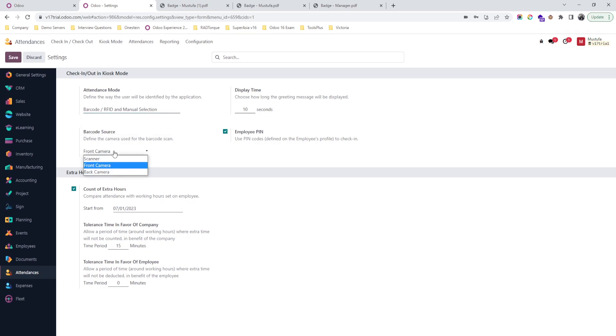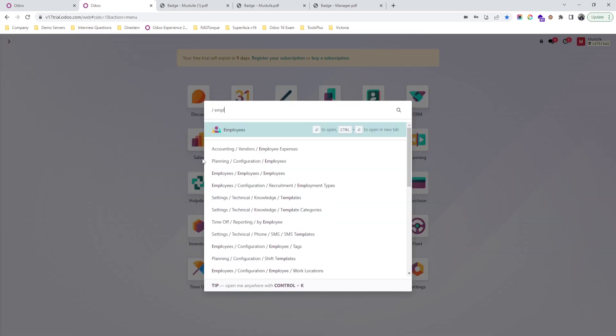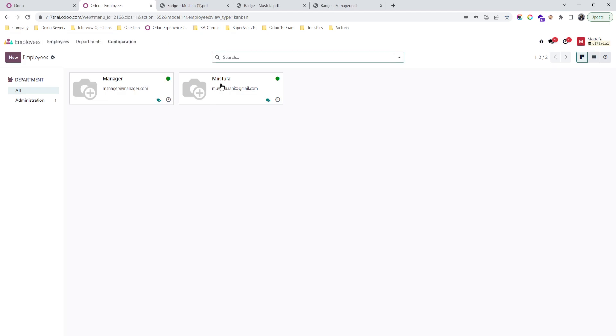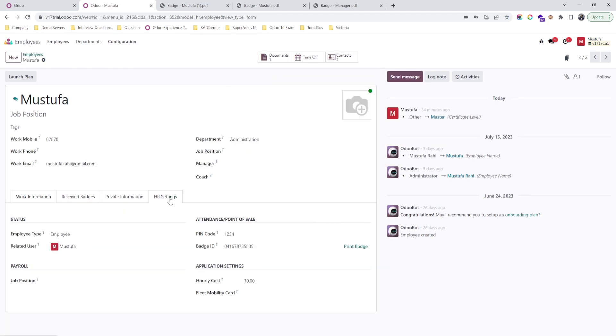Scanned via the system's camera as well as a pin can be able to mark the attendance. So how can you set it up? Go to employees, open employee, and in the chat settings you will find pin code.